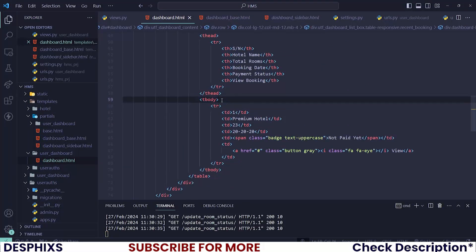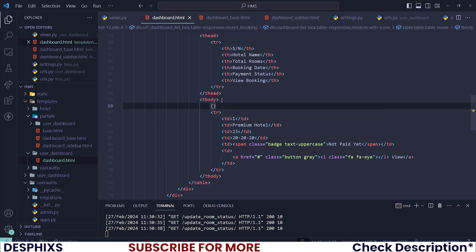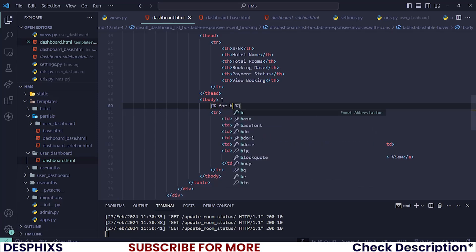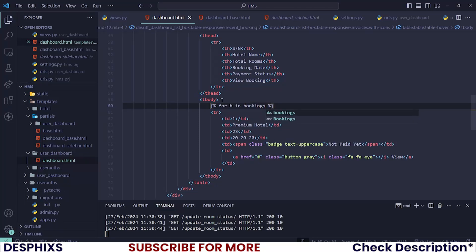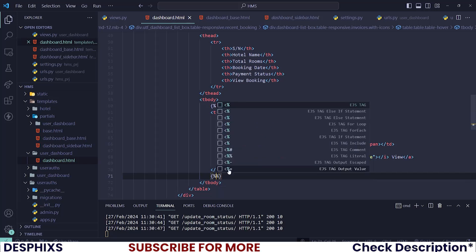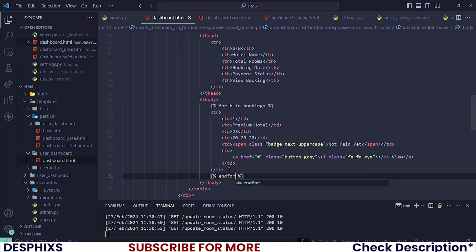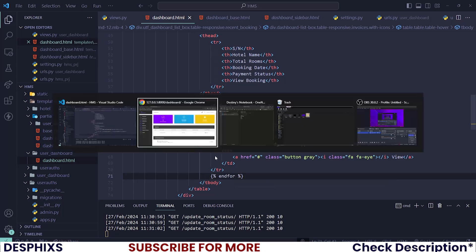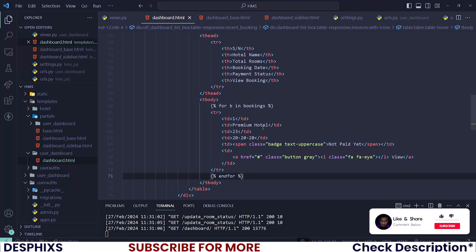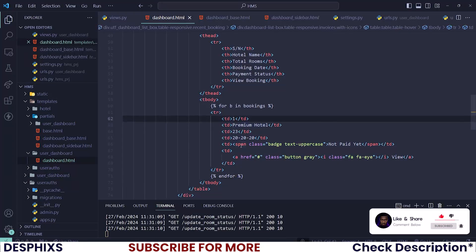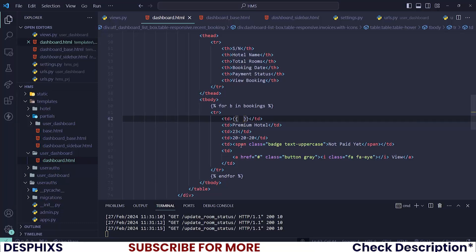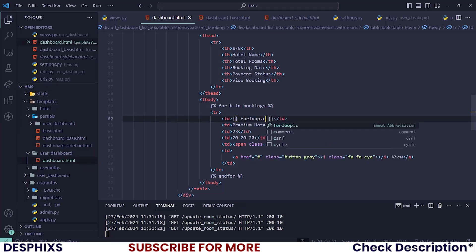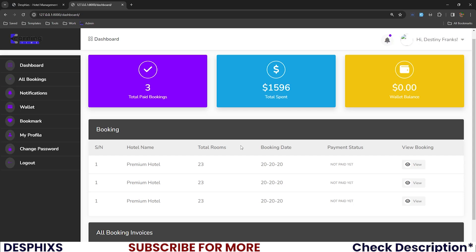Now let's loop through the bookings and display them in the table. Below the existing table row, create a new for loop: {% for b in bookings %} and {% endfor %}. If you reload you should now see three rows. To add an index number, use {{ forloop.counter }} and you will see it counts from 1, 2, 3.